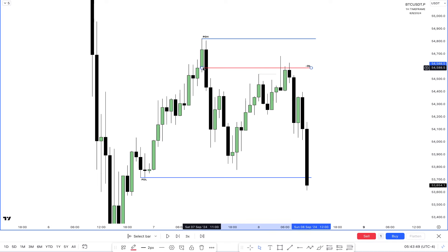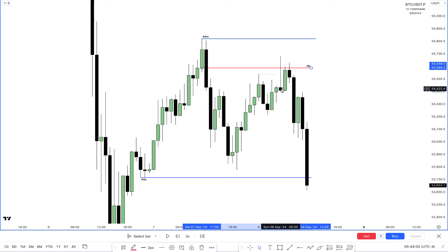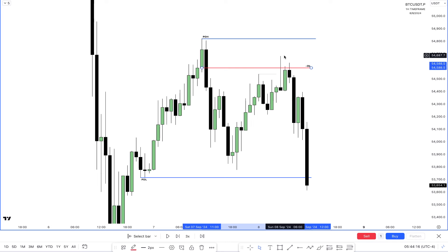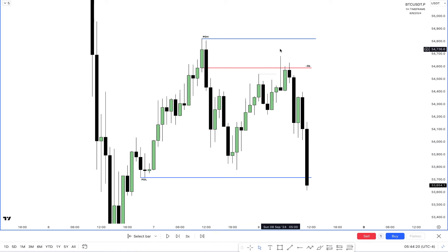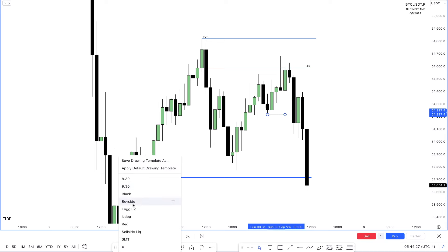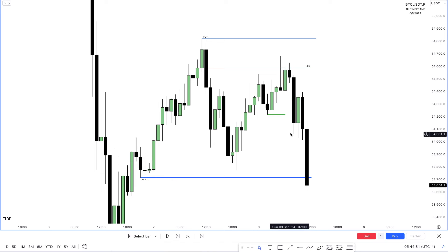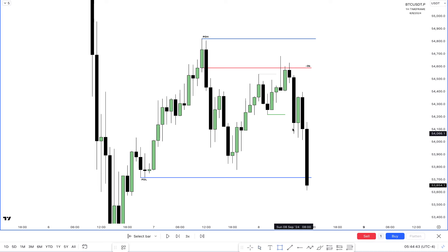Optimal trade entry upper quadrant into the order block — price rejected and started selling off. Engineered liquidity was one stone, order block was the second stone — two birds one stone: efficient delivery of price. That's your smart money reversal. We had this huge displacement, and that's your smart money reversal model validated. In the displacement we had this huge displacement here, and this is your market structure shift.